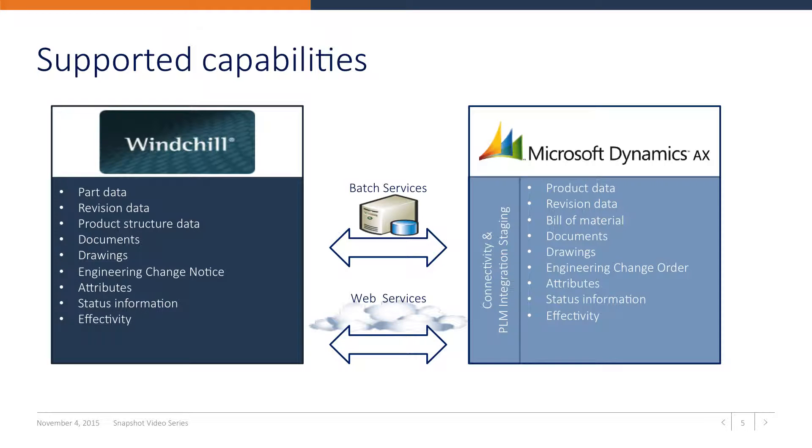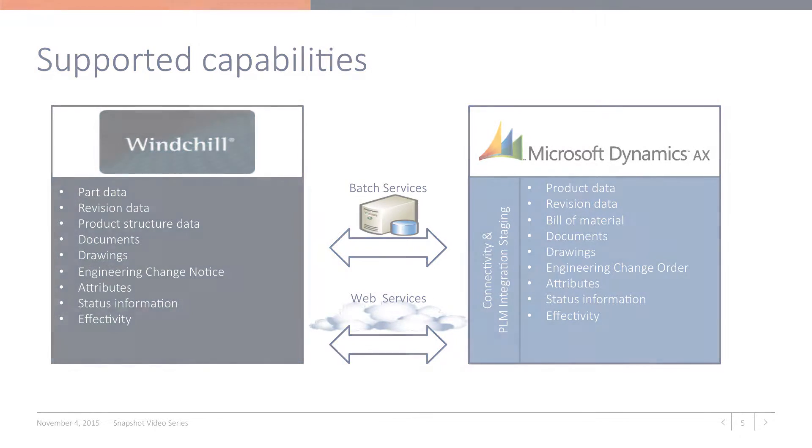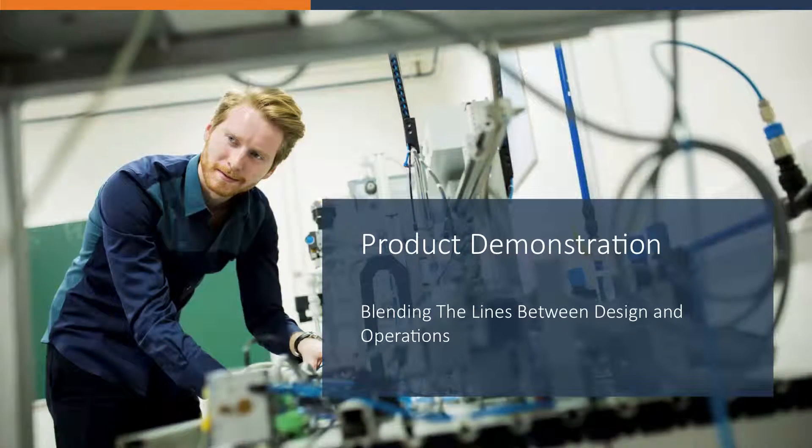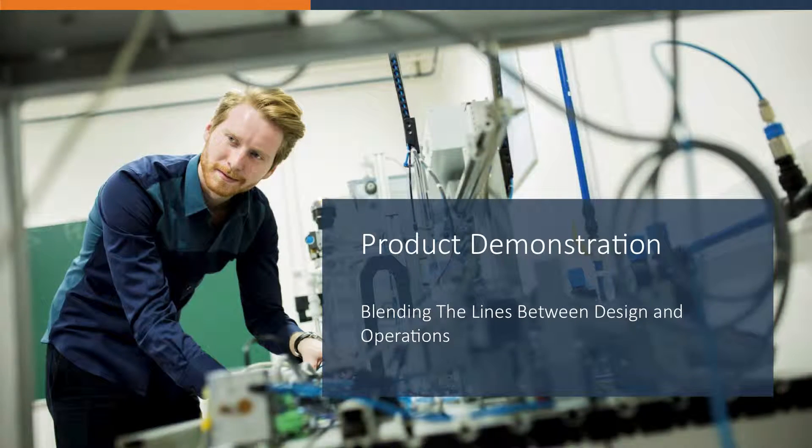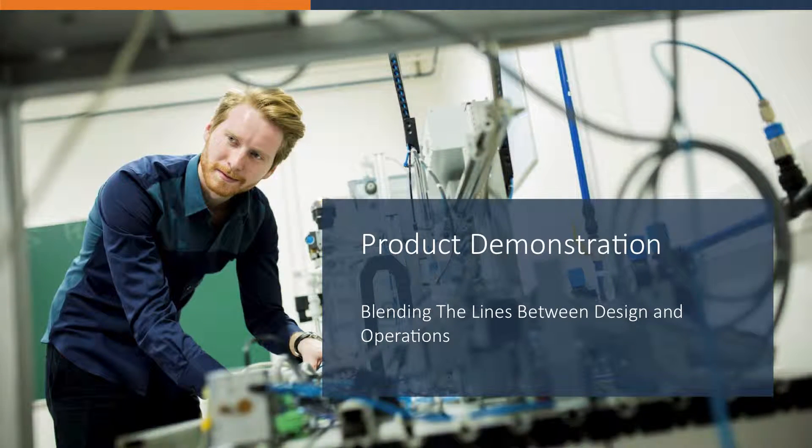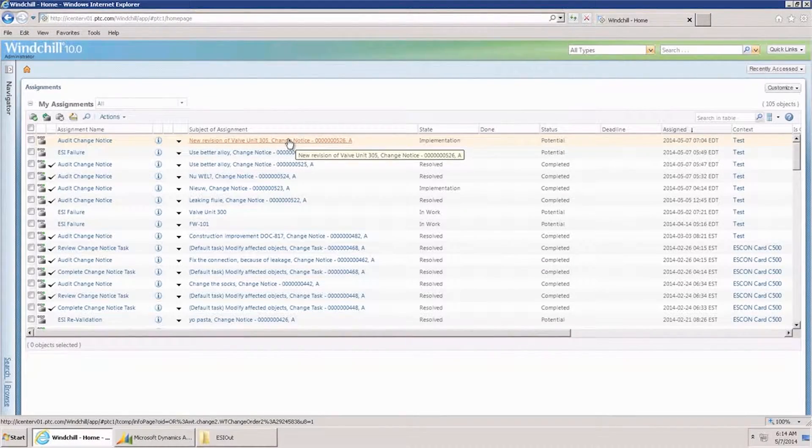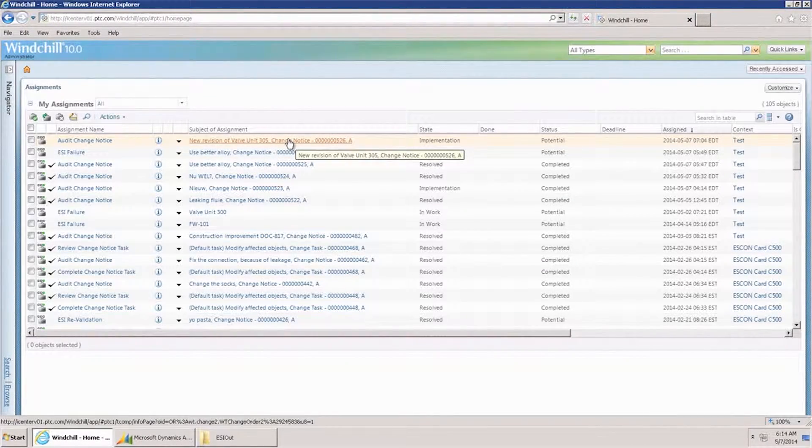The integration also supports the engineering change management flow. In a demonstration, the engineering change management flow between PTC Windchill and AX will be shown. The demo flow starts in PTC Windchill.